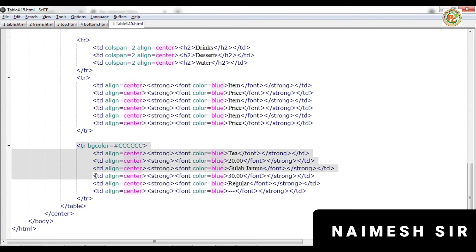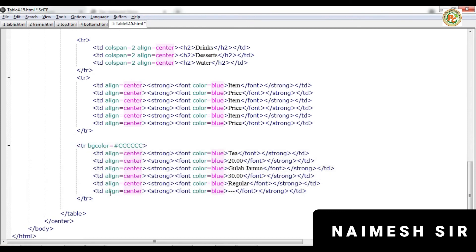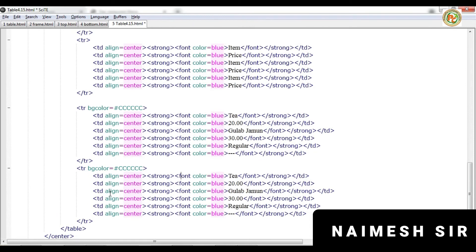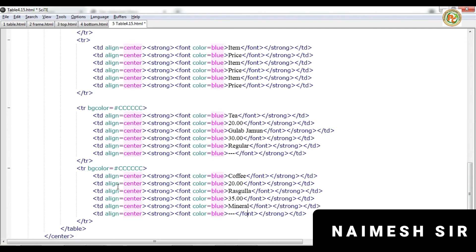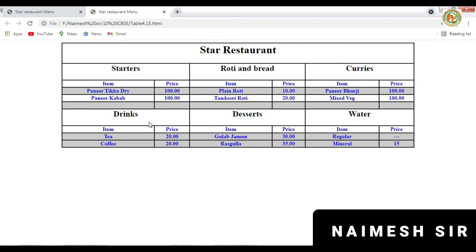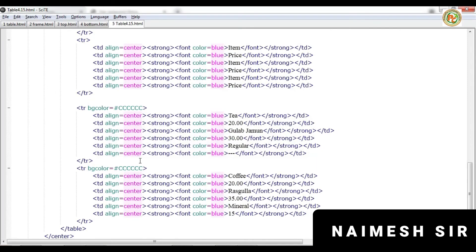Select and copy the previous TR, then paste it. Change the item name from 'Tea' to 'Coffee' and keep the price at 20. The sweet name is 'Rizula' at 35 rupees. Then 'Mineral Water' at 15 rupees. Press Ctrl+S and check it. Since we don't want a background color on this row, remove the bgcolor attribute. Run it — it is displaying correctly.